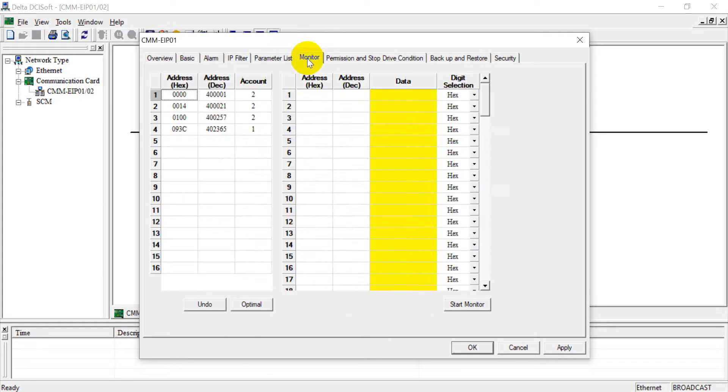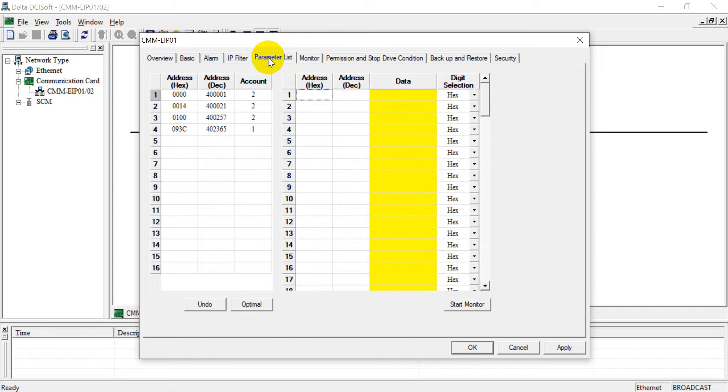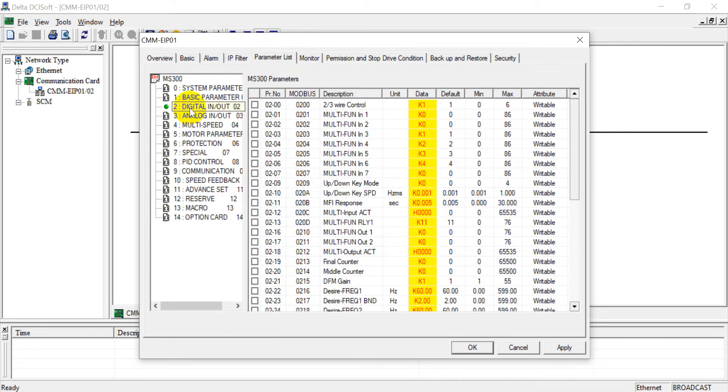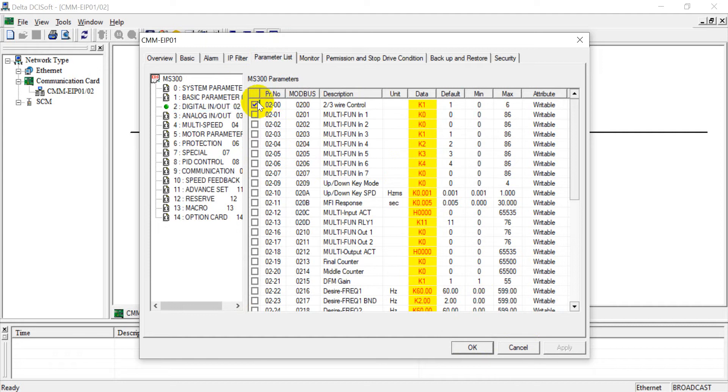So we click the stop monitor first, and then we can go back to the parameter. This example, now we want to monitor this tool, so we can click apply, okay, then click OK.